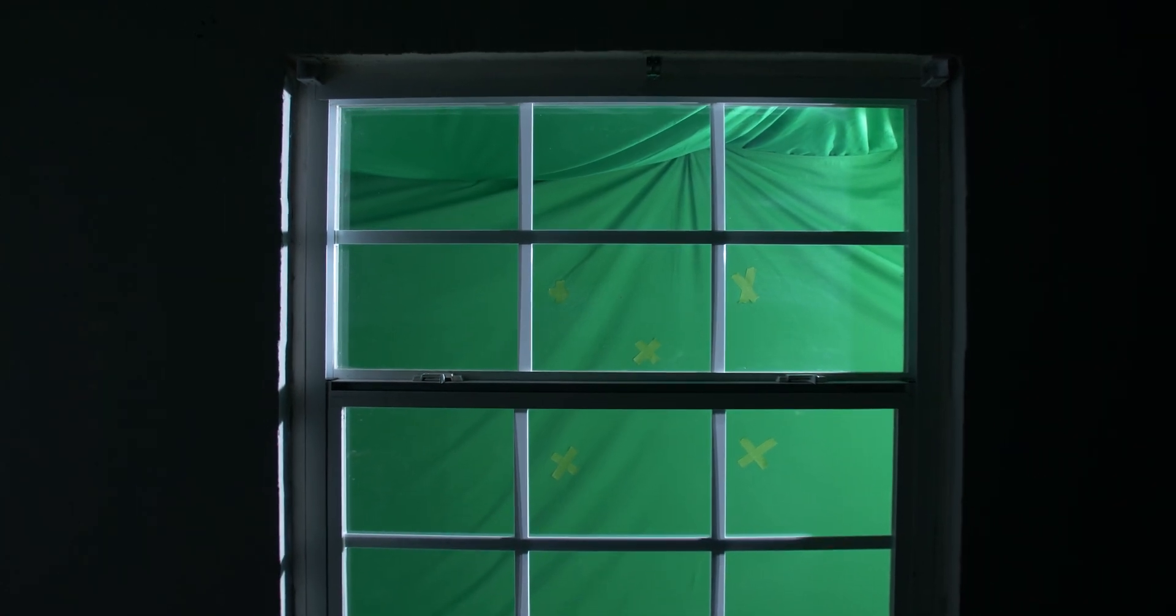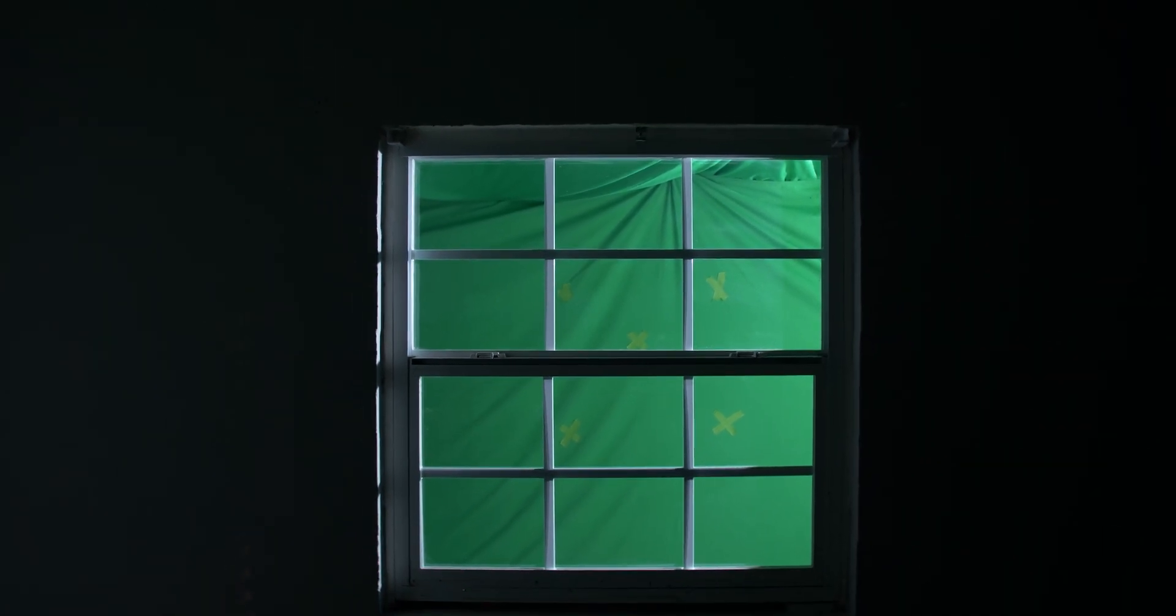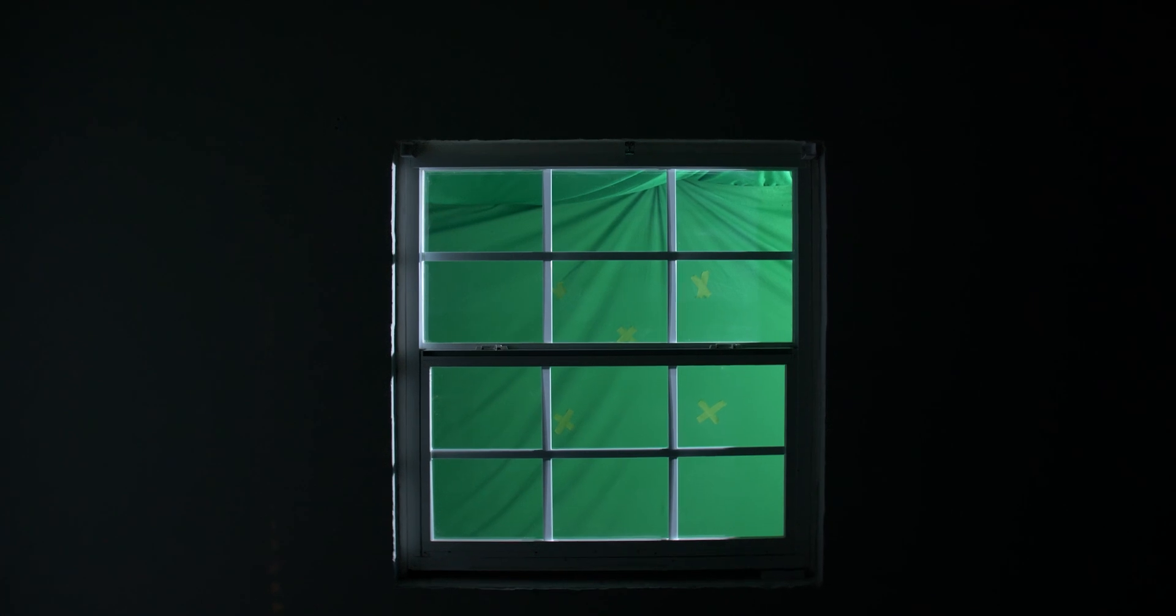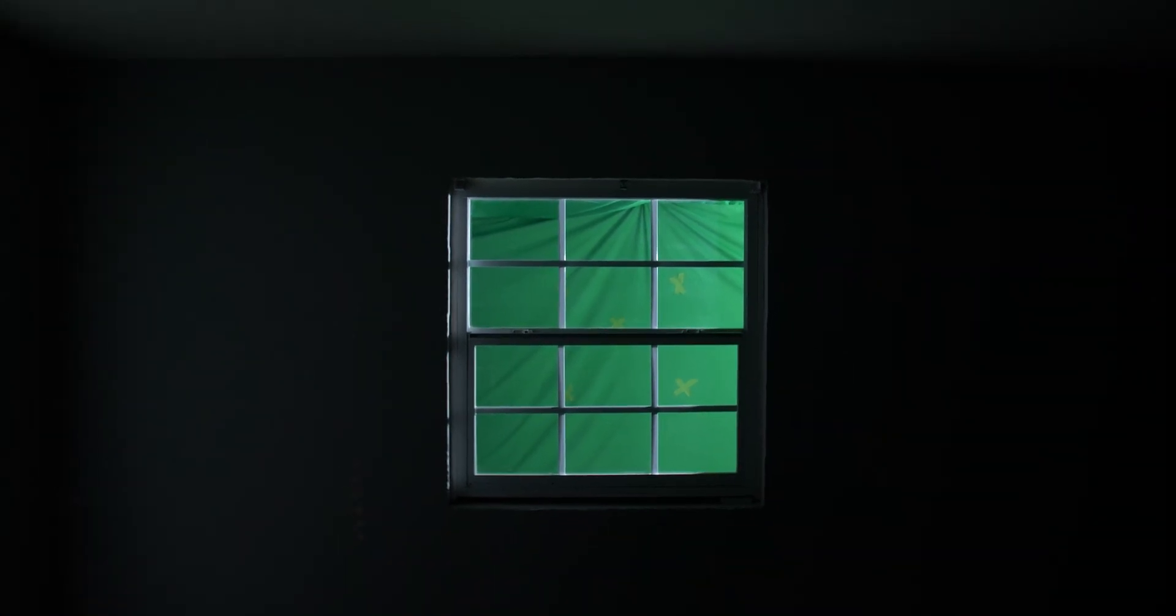For my main shot, I filmed a window with a green screen hanging outside of it. I also set a light up to the side of the green screen that was shining into the room. I put a few tracking markers on the green screen to help with the 3D camera tracking inside of After Effects.